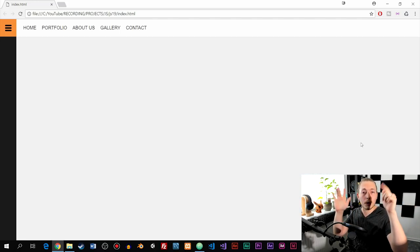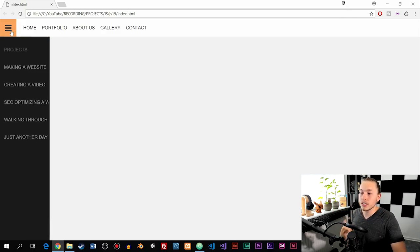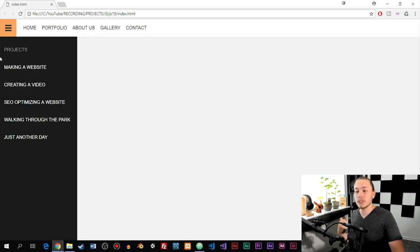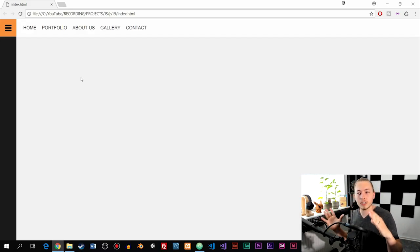A toggle menu is a menu that you can open and close using a button. You've probably seen that before on a cell phone or tablet when you want to open up the menu. To demonstrate, if we click this button, you can see that we open up a menu on the left side, and if we click it again, we close it. This is something we can simply build using JavaScript — a perfect project to start out with on a real website.